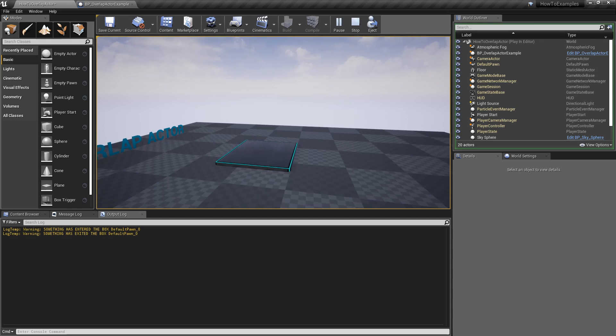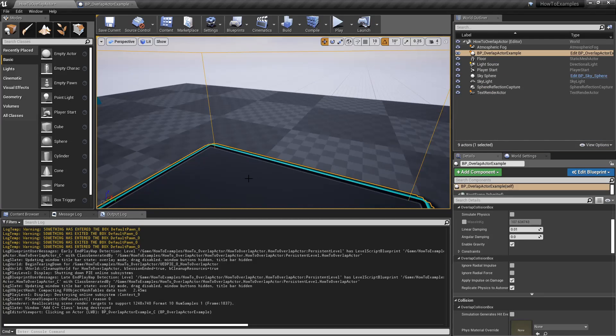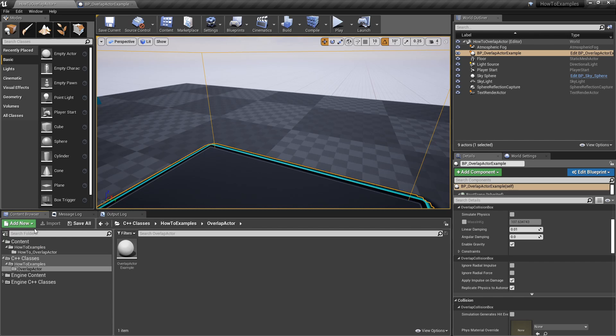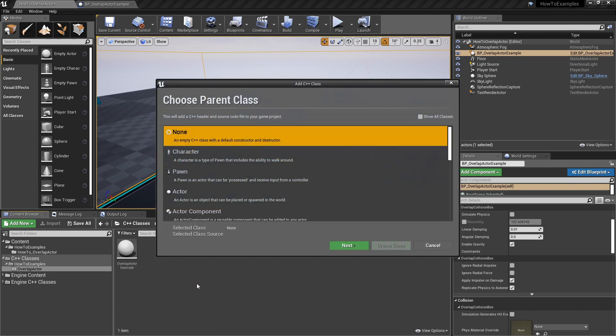This blueprint is based on an actor. Just in case, just a reminder, the way you create a C++ based on an actor: simply right-click and select new C++ class.